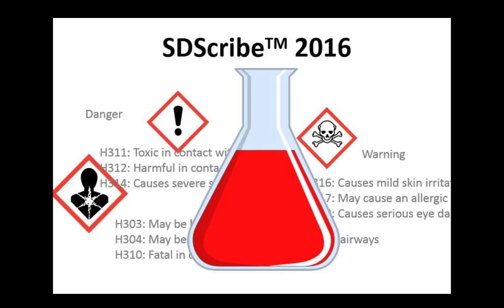Hello, I'm excited to tell you about SDScribe 2016. SDScribe was developed to save you time and money creating safety data sheets for the products that you manufacture.